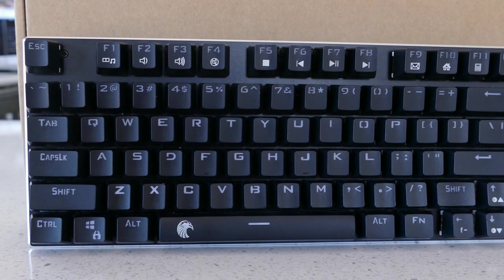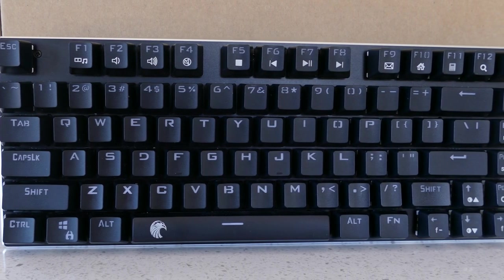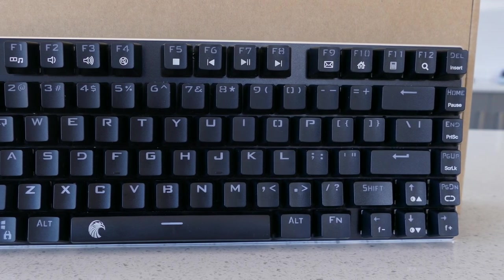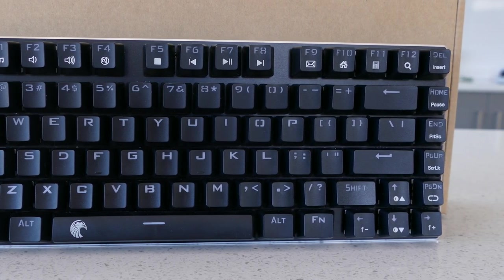If the switches or form factor doesn't turn you off, for the price this keyboard is well worth the money, even just to have as a backup.